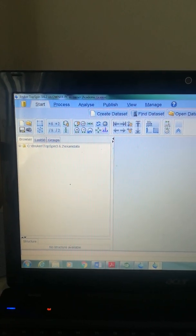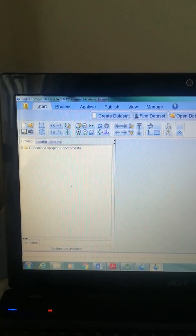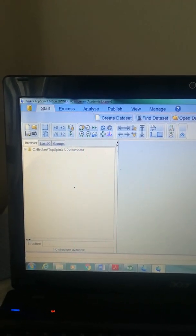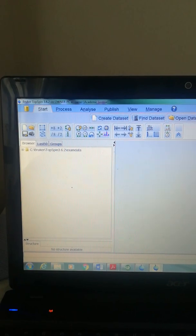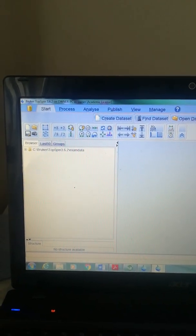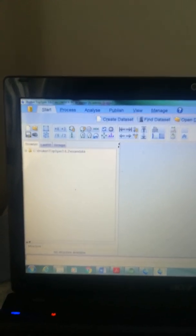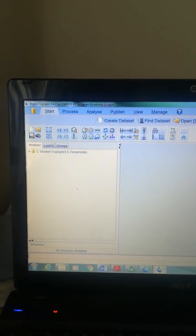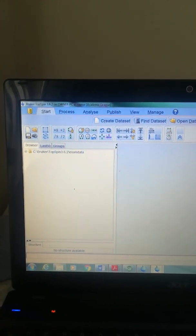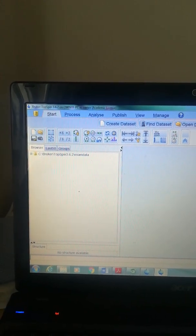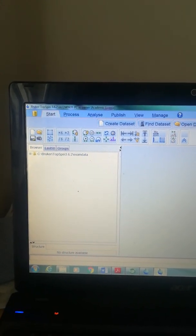Previously we have done proton NMR processing — that is phase correction, peak picking, integration, and some others. We also carried out how to calculate peak multiplicity, that means J-coupling, using TopSpin. This time, it's about how to process carbon-13 NMR and after processing, how to plot it and make it ready for manuscript.